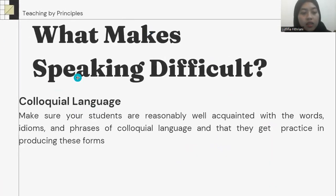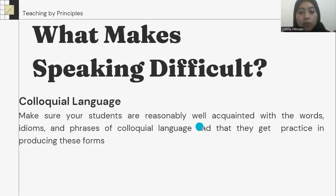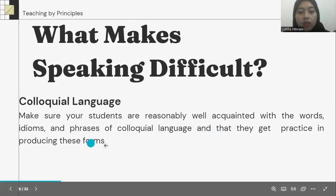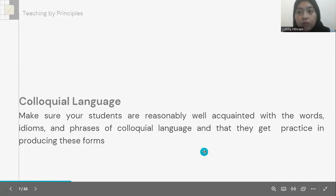The next is colloquial language. Make sure that our students are reasonably well acquainted with the words, idioms, and phrases of colloquial language and that they get practice in producing these forms.